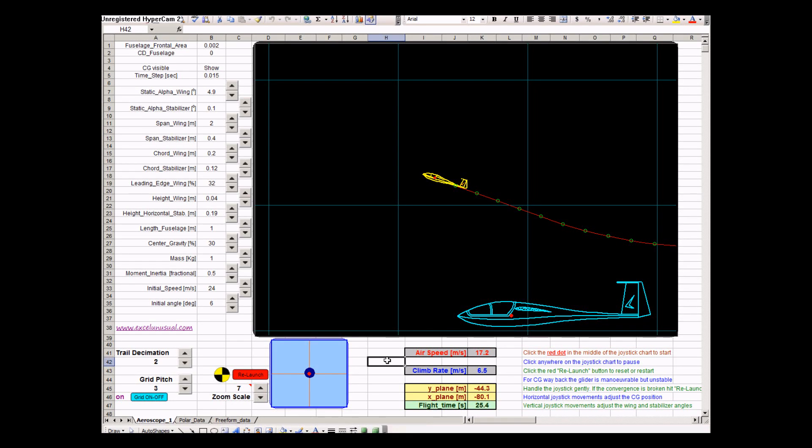Hi, this is George Lungup from ExcelUnusual.com. Today I will be presenting a flight simulator based on real physics.